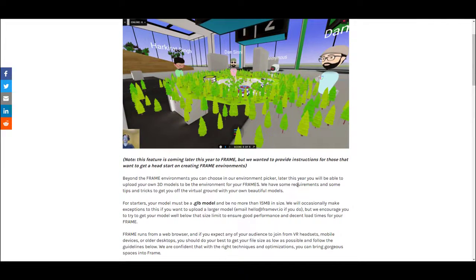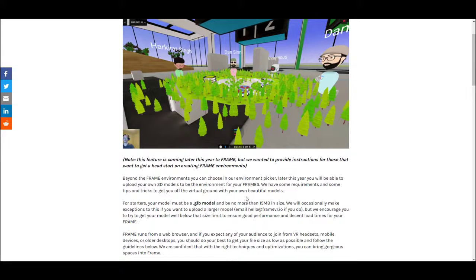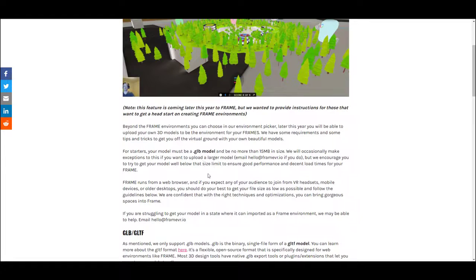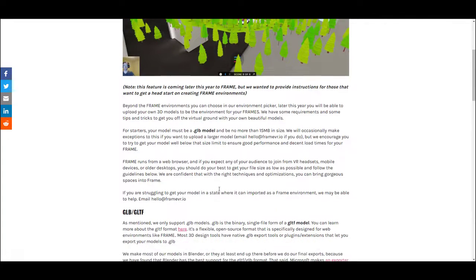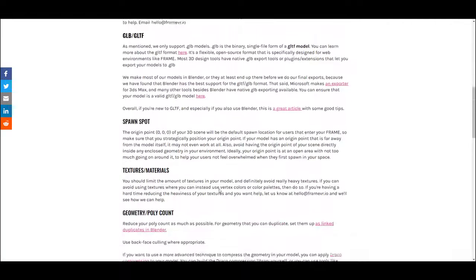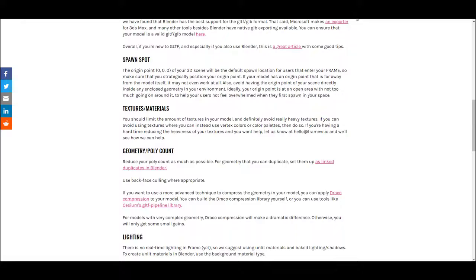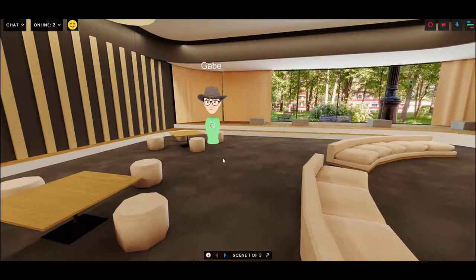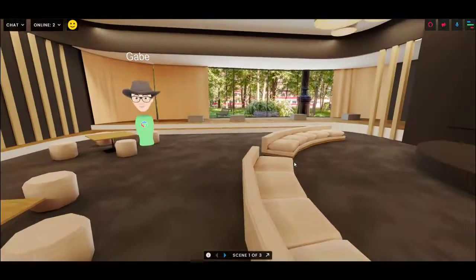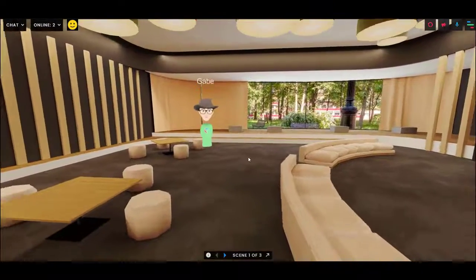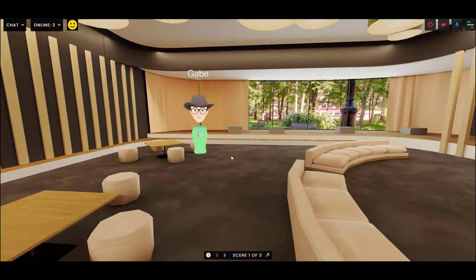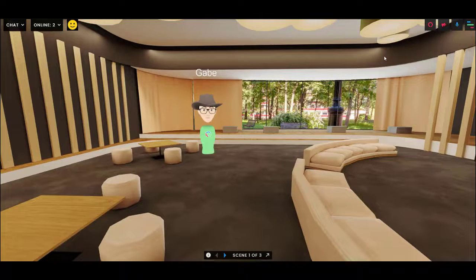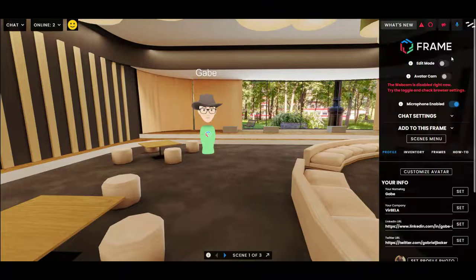At a high level, I will say the model has to be 15 megabytes or less. The smaller the better. It's got to be a GLB model, which is a kind of a packaged GLTF model, and then we have a lot of other recommendations for you. But in this video, I will show you what to do once you have your model file. It's actually quite straightforward.